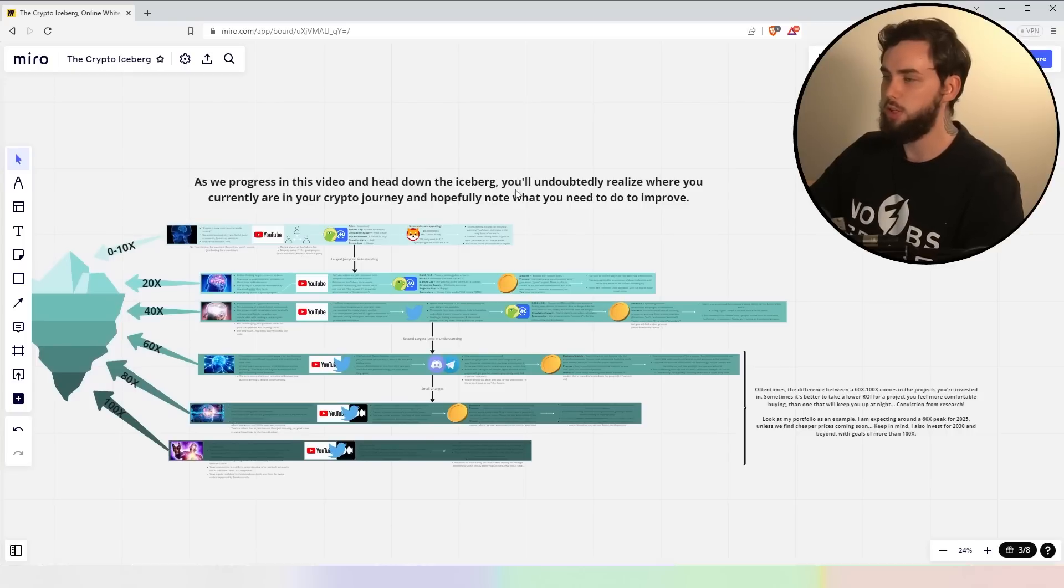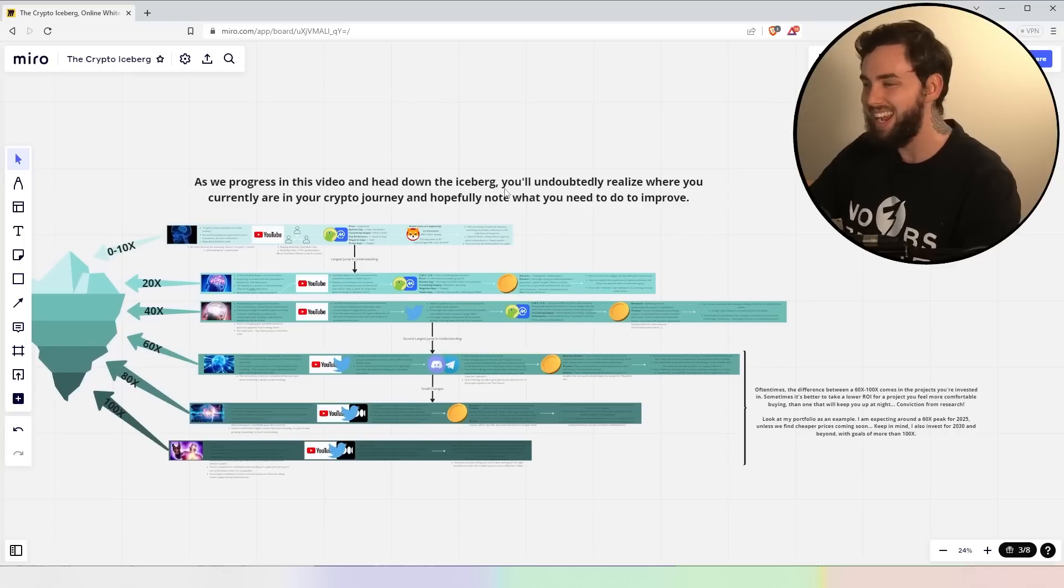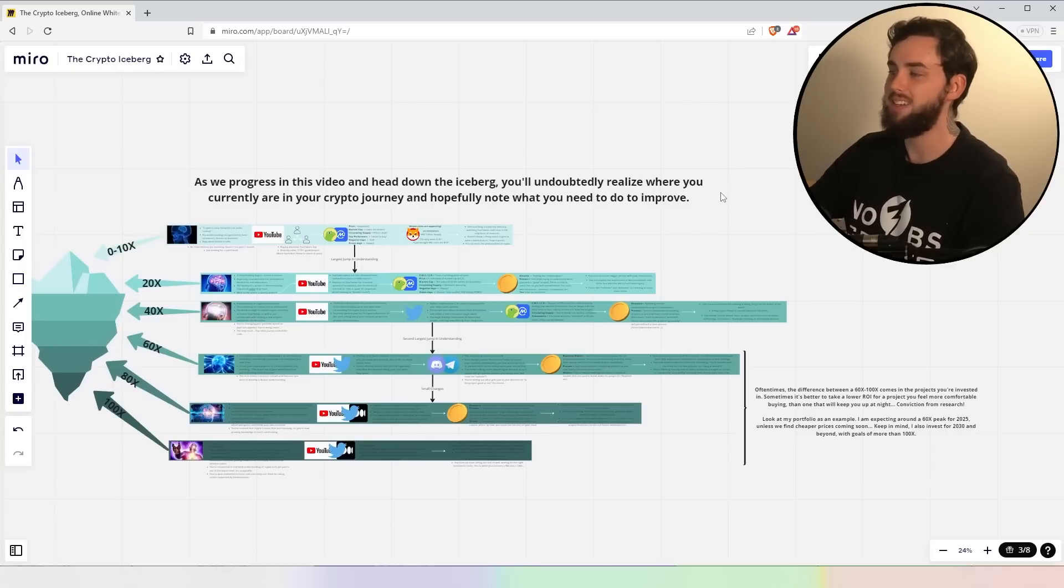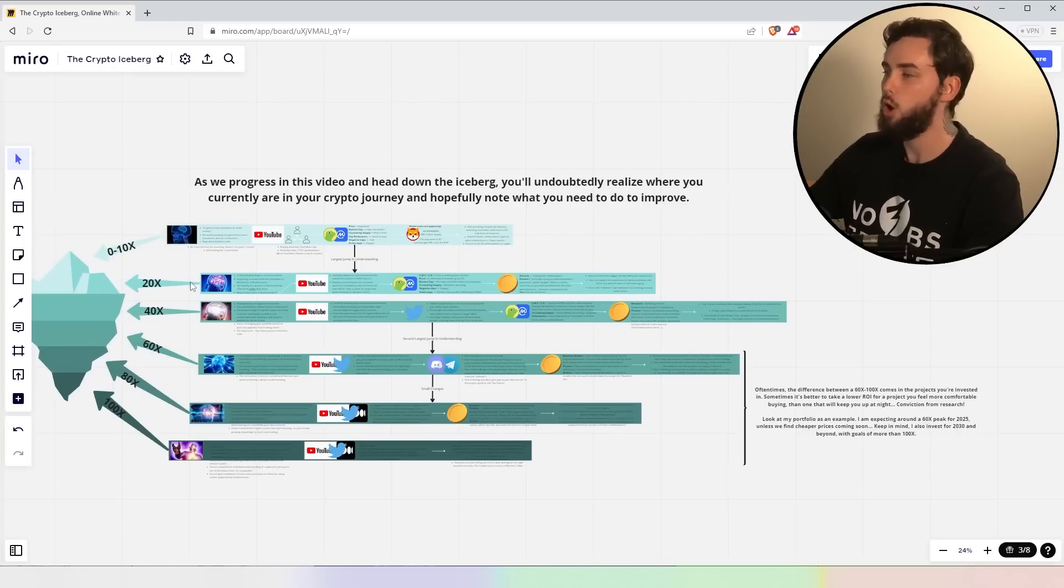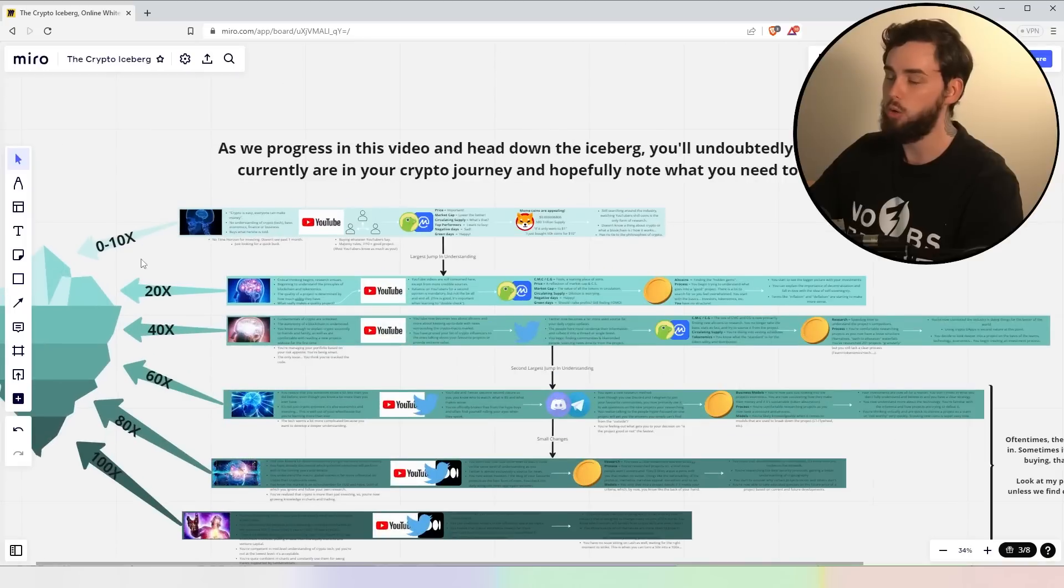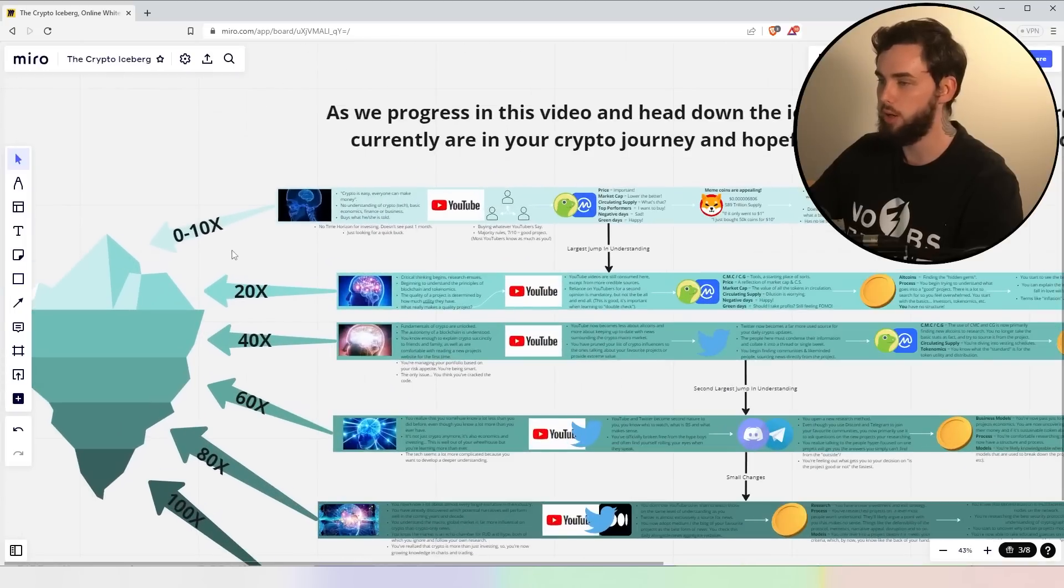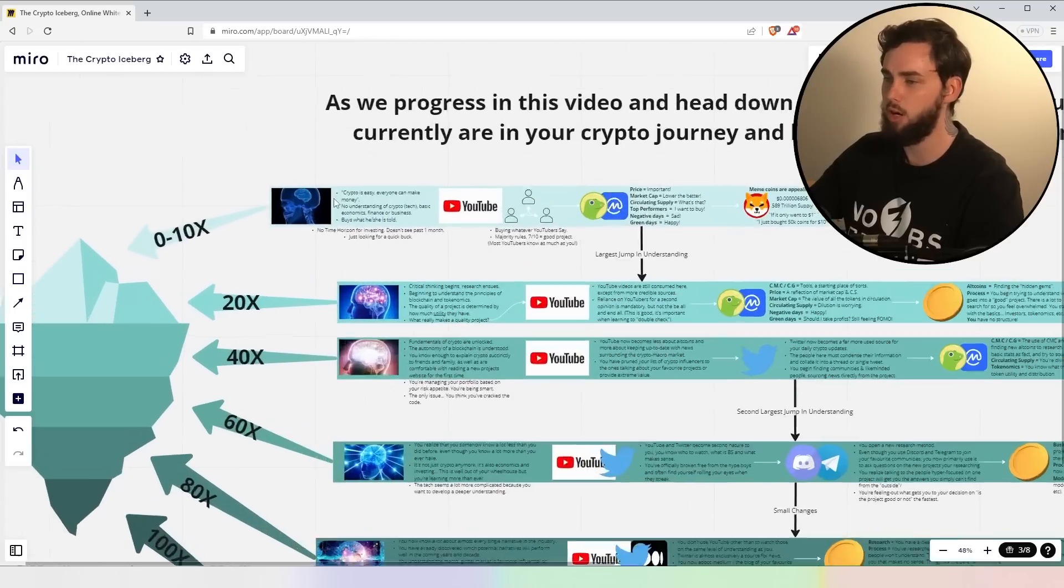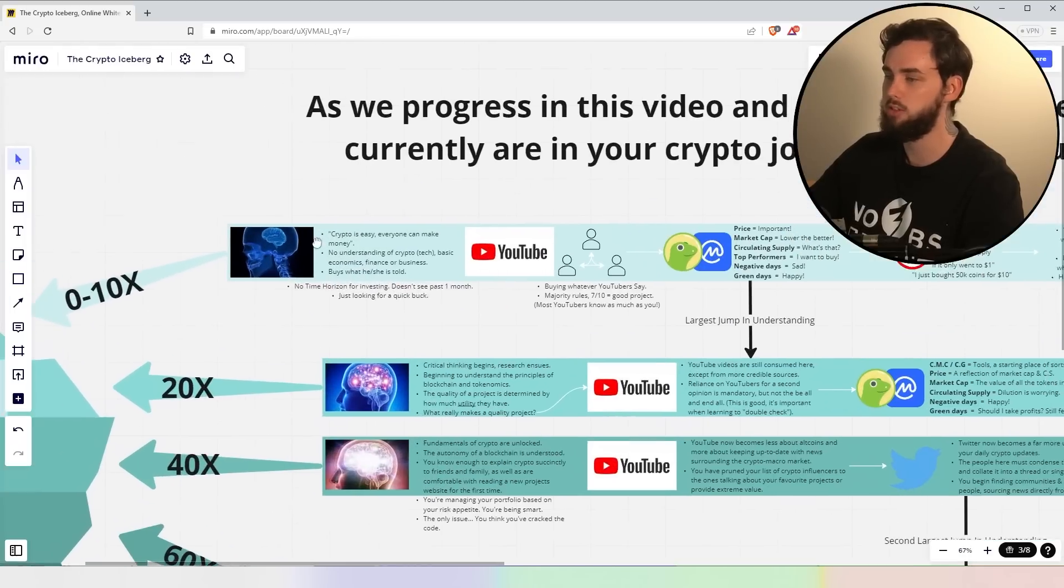Now, as we progress in this video and head down the iceberg, you'll undoubtedly realize where you currently are in your crypto journey and hopefully note where you need to go or do to improve. So let's start at the very top, right? Zero to 10X.